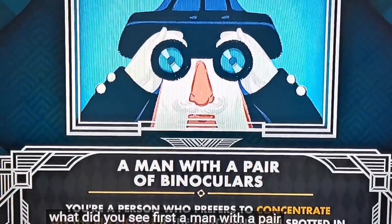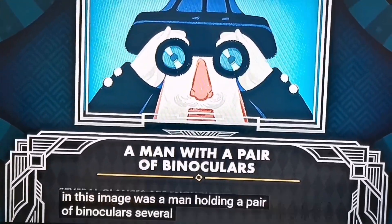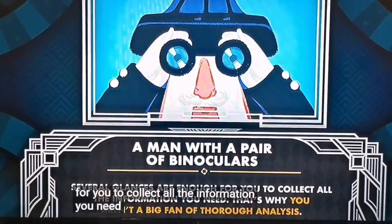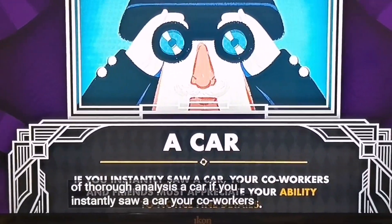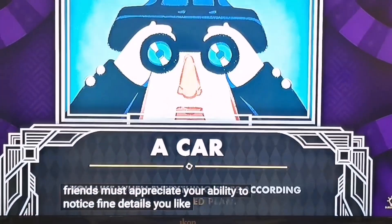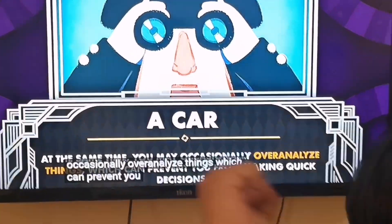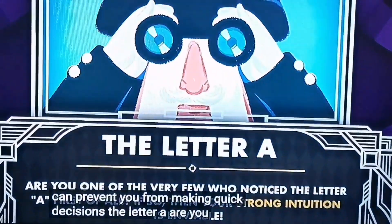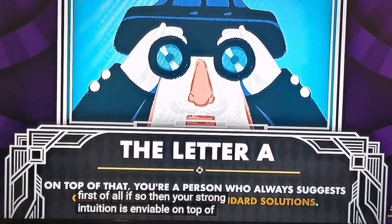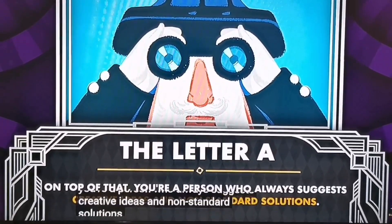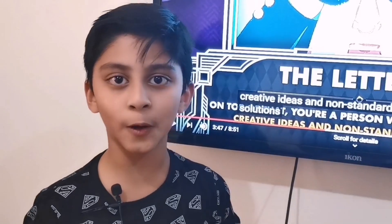A man with a pair of binoculars: you're a person who prefers to concentrate on the big picture. Several glances are enough to collect all the information you need, which is why you aren't a big fan of thorough analysis. A car: if you instantly saw a car, your coworkers and friends appreciate your ability to notice fine details. You like when everything goes according to a detailed plan, though you may occasionally overanalyze things, preventing quick decisions. The letter A: if you noticed the letter A first, your strong intuition is enviable and you always suggest creative ideas and non-standard solutions.